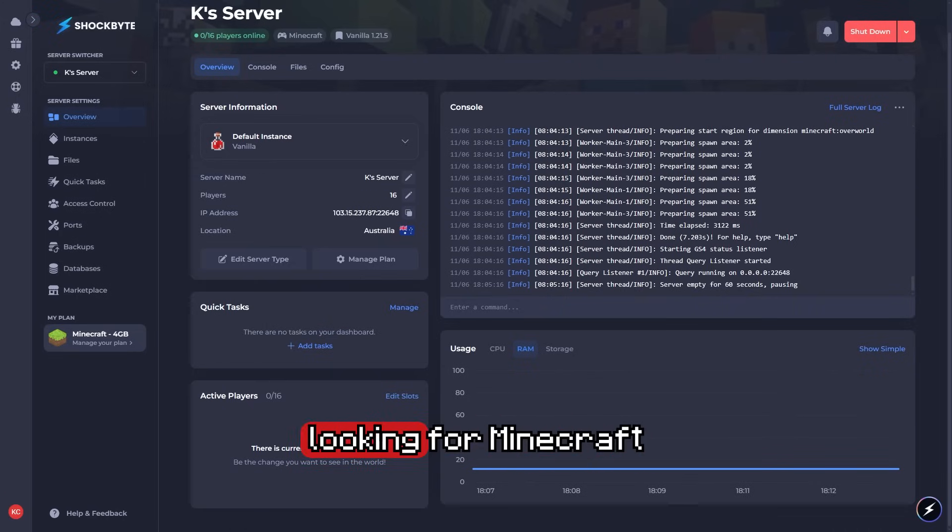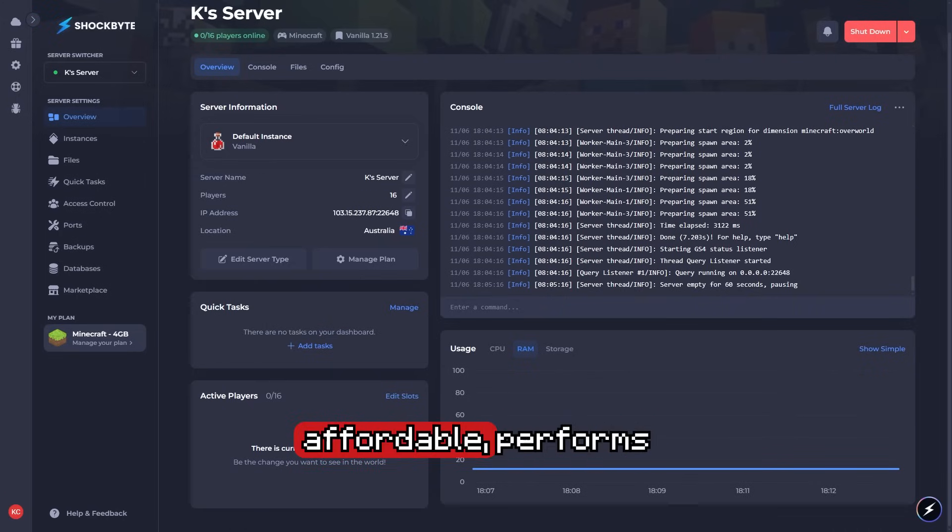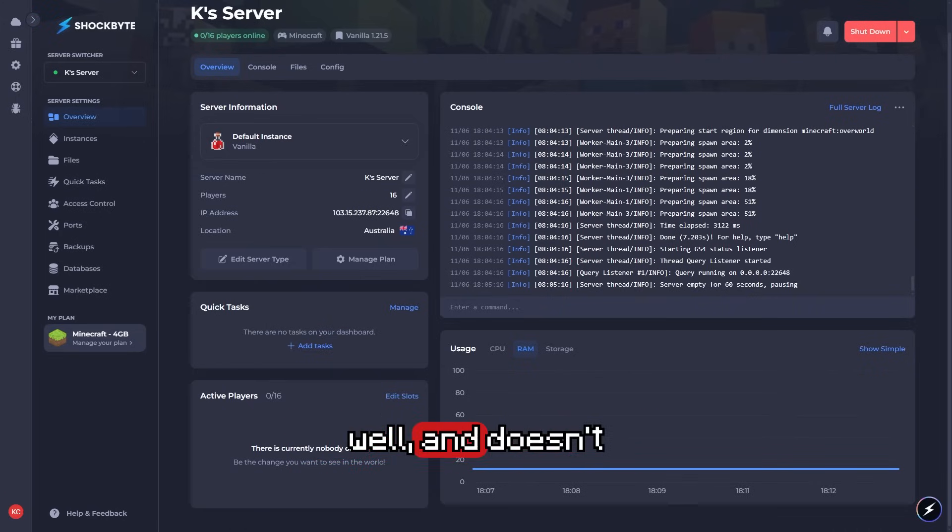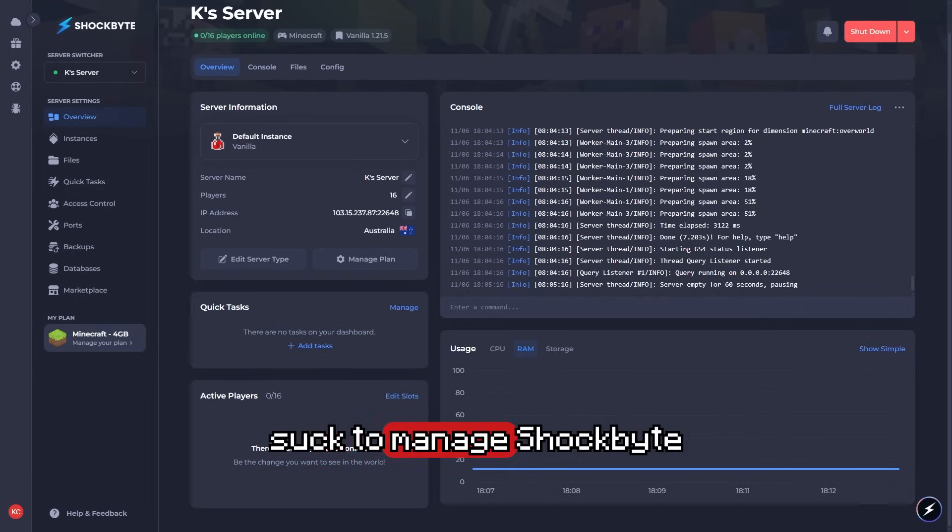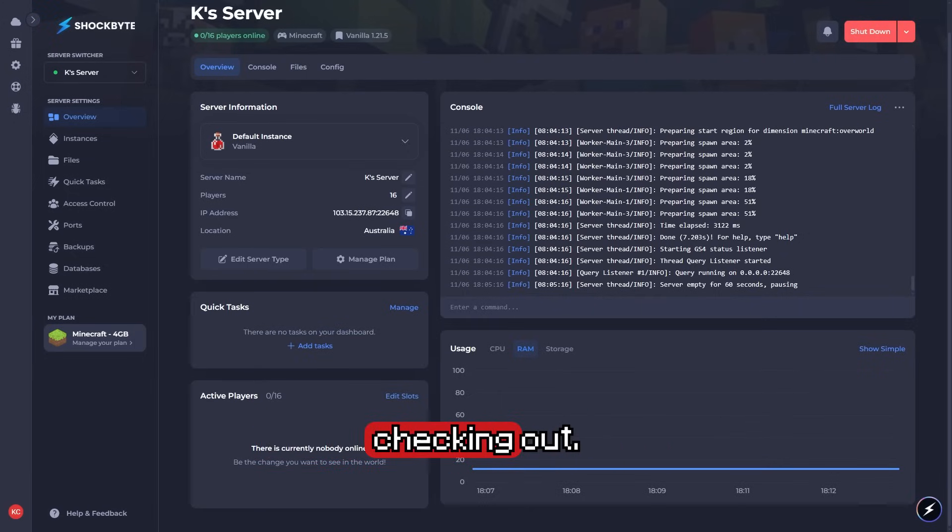If you're looking for Minecraft server hosting that's affordable, performs well, and doesn't suck to manage, Shockbyte is definitely worth checking out.